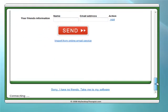Because I've already done this — or if you prefer not to — you can simply go to the bottom and select 'Sorry, I have no friends, take me to the software.'